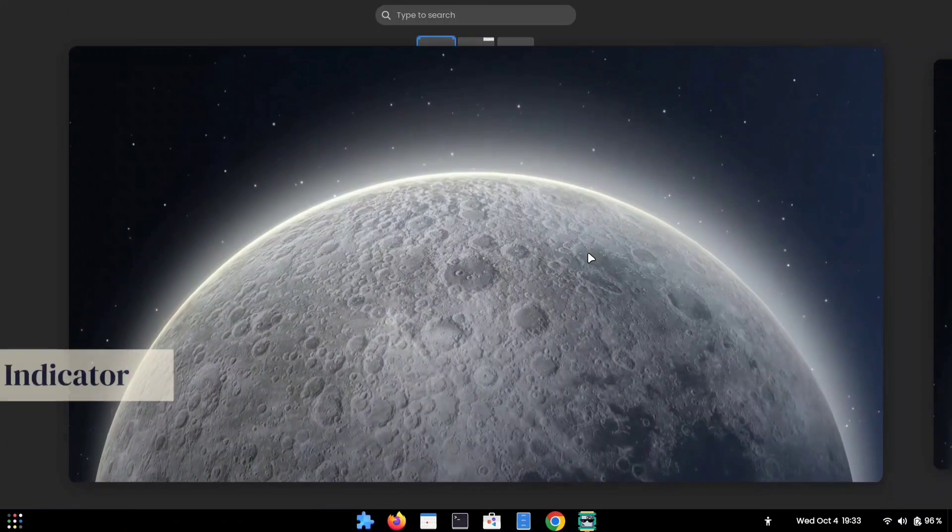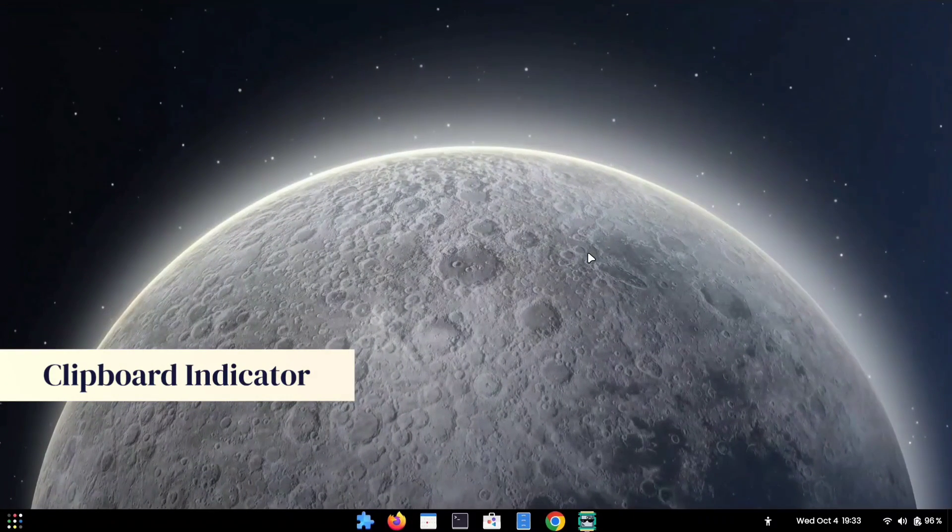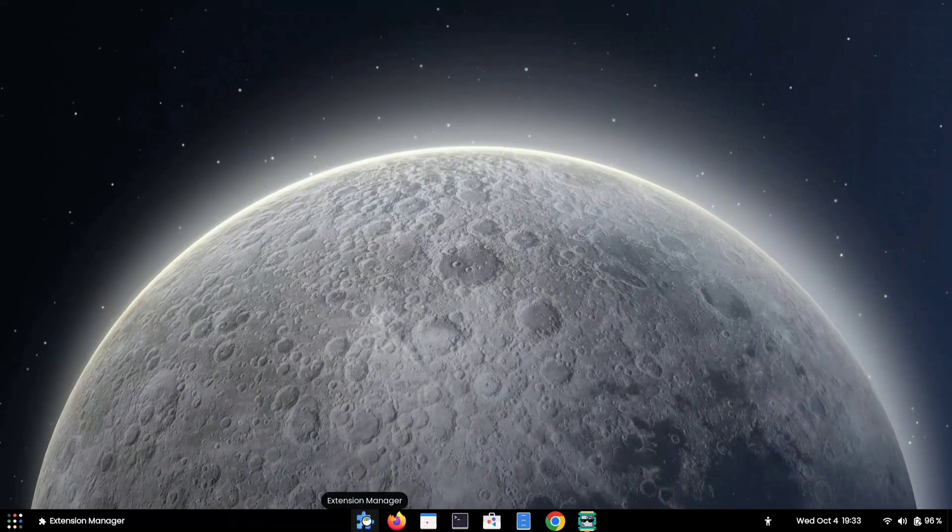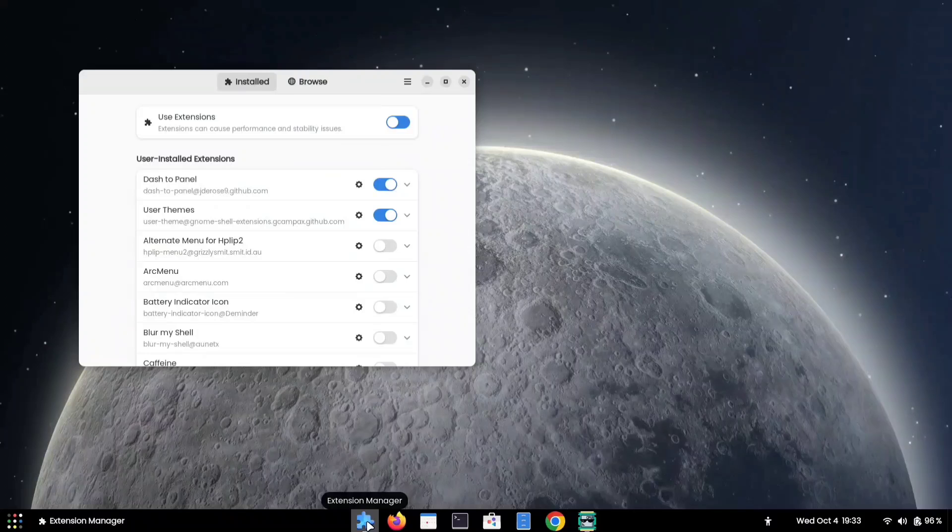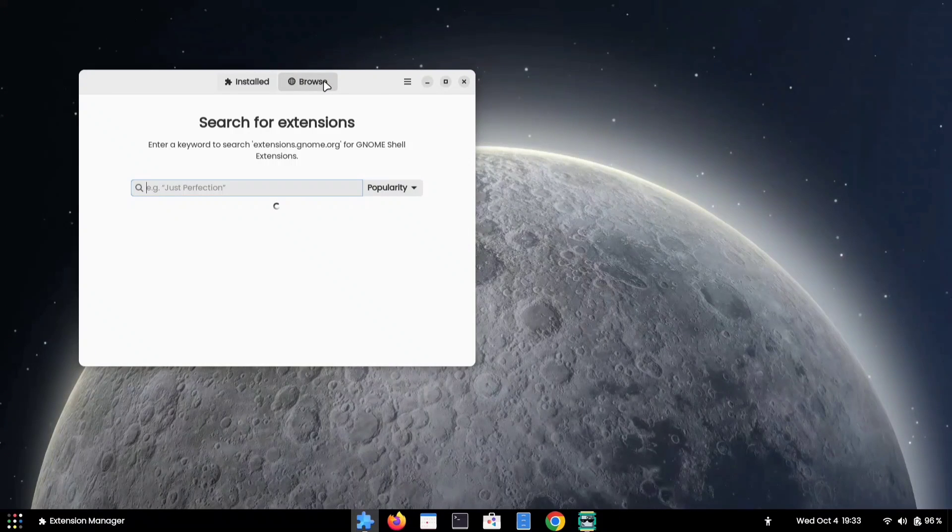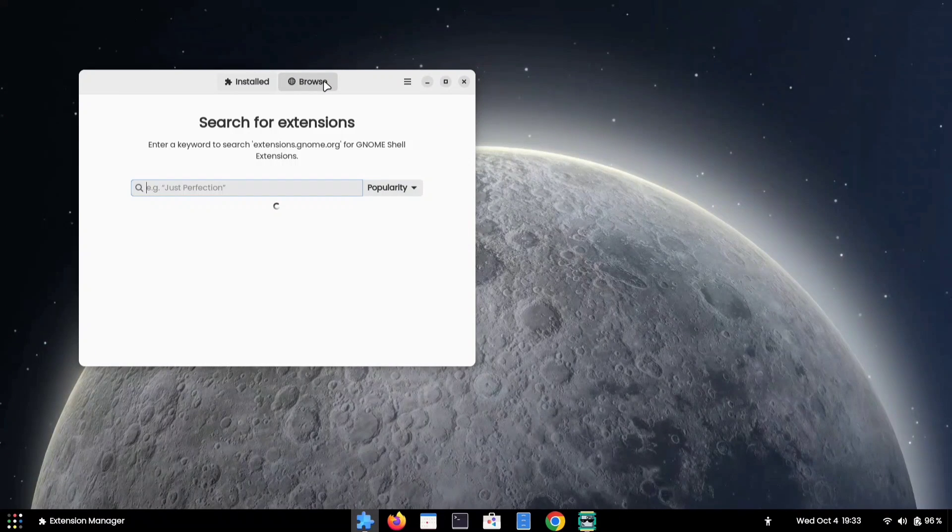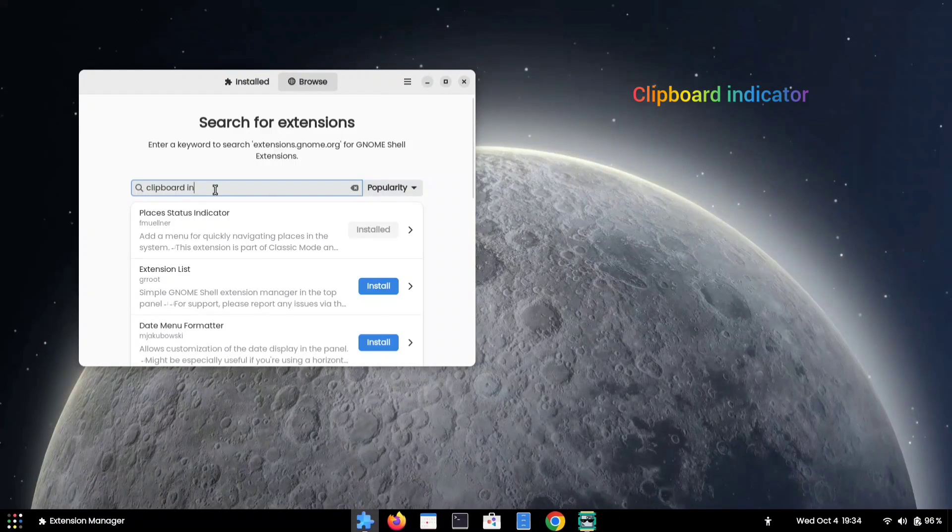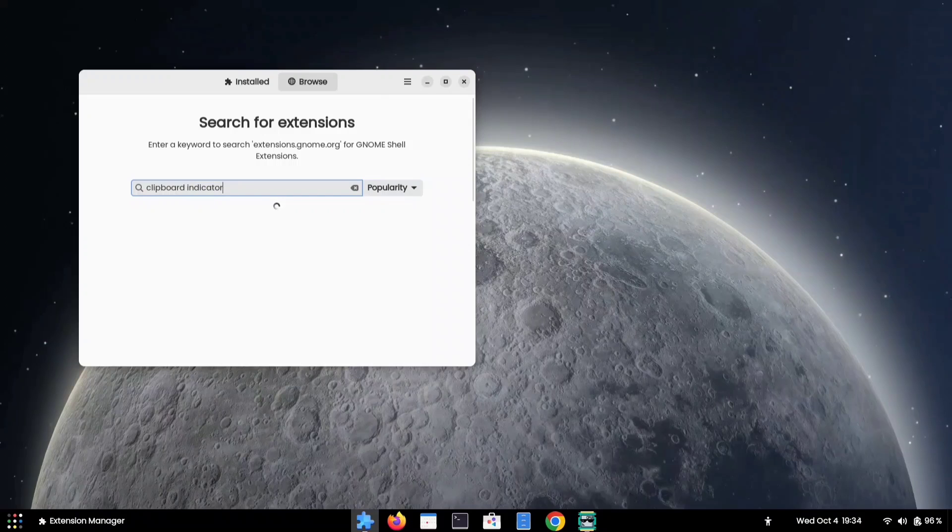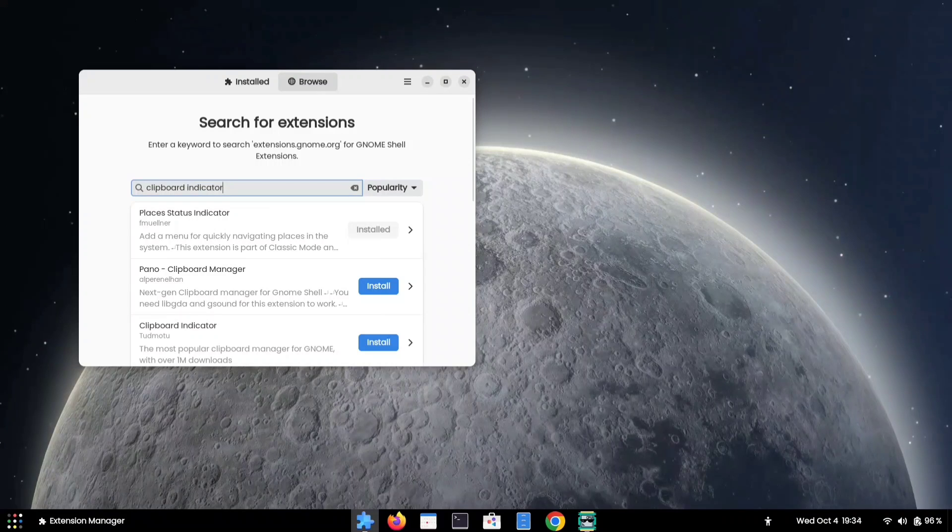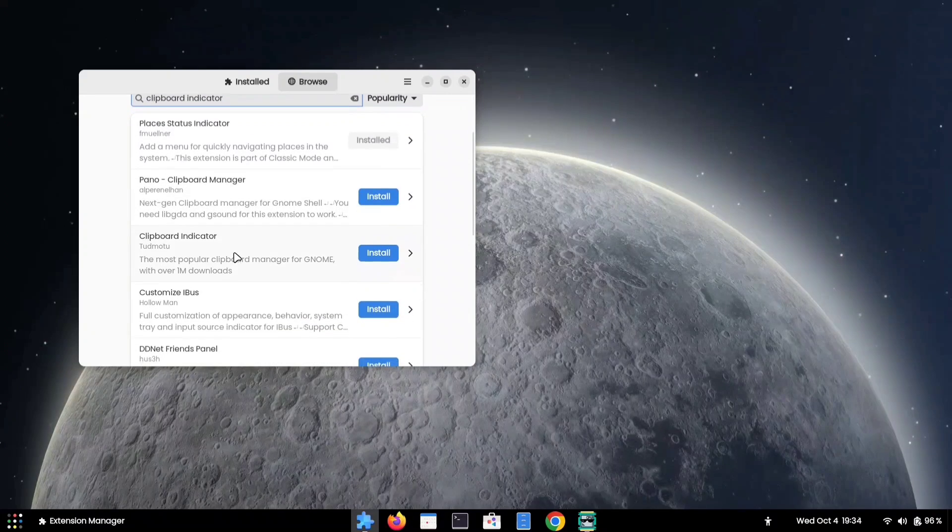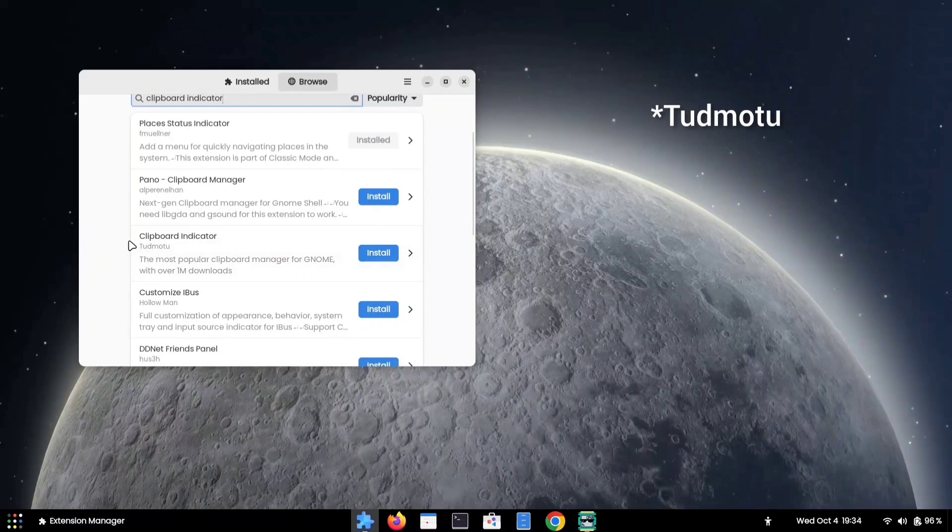Moving to the third extension on our list, again, open your Extension Manager and go to the Browse tab. Search for Clipboard Indicator. And we are going to install this one from Tudmotu.